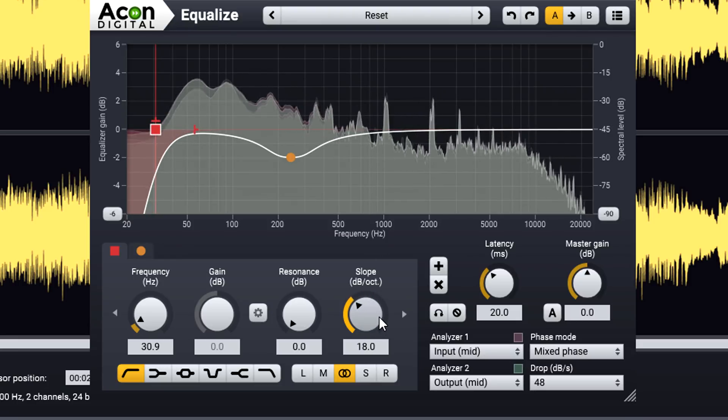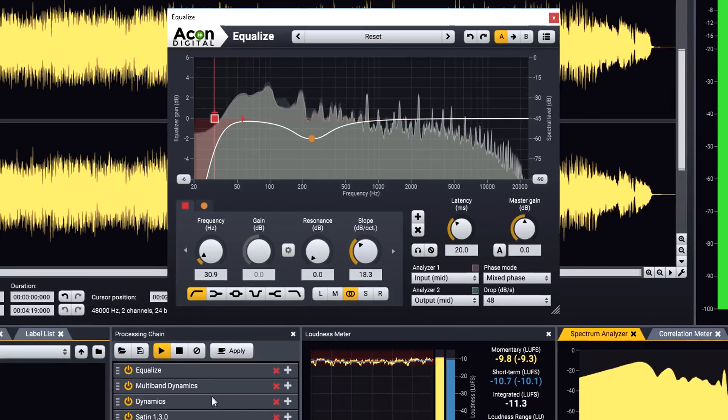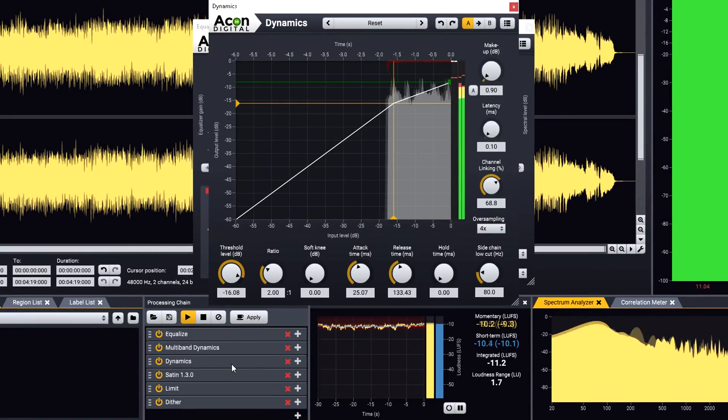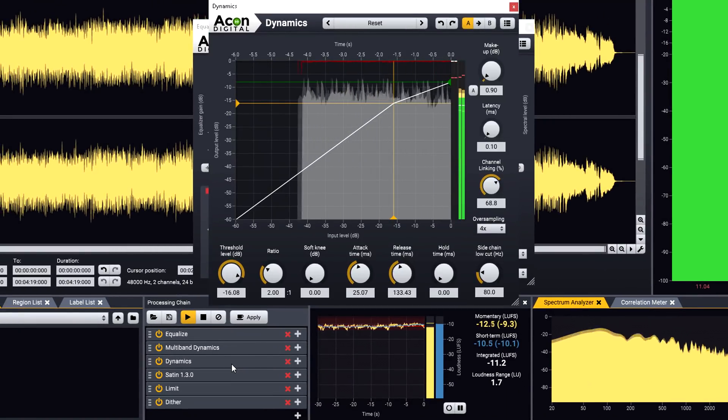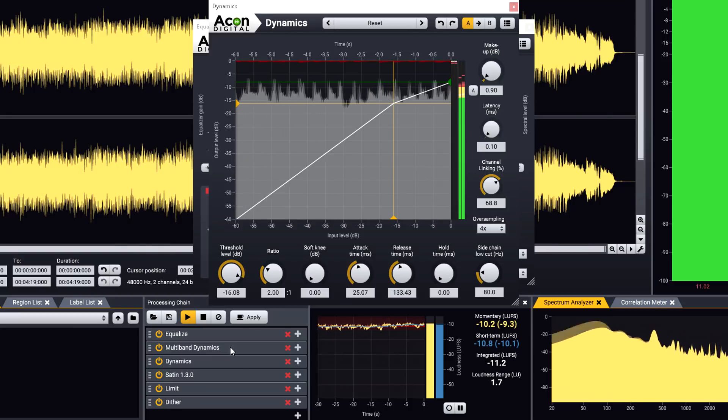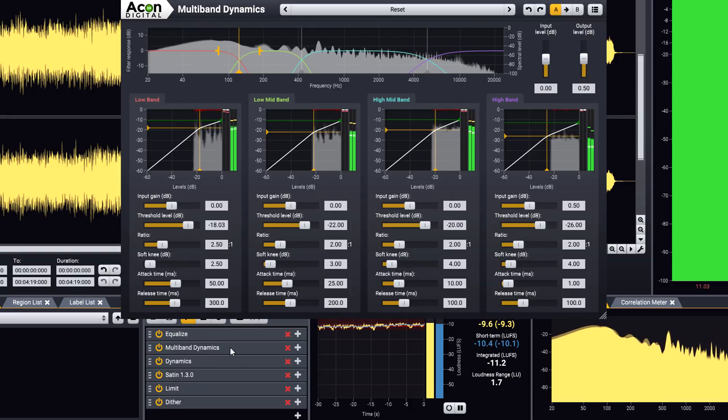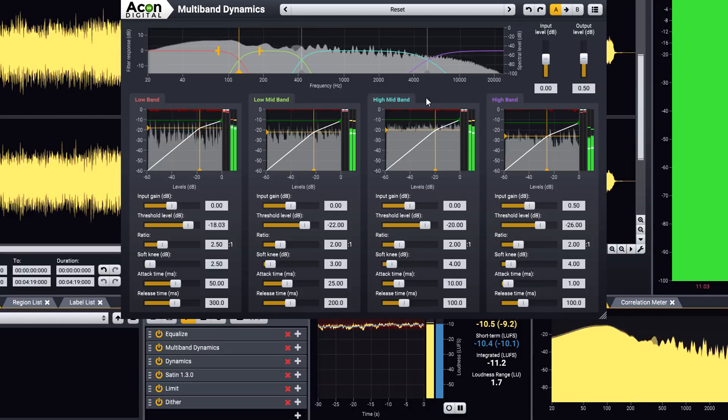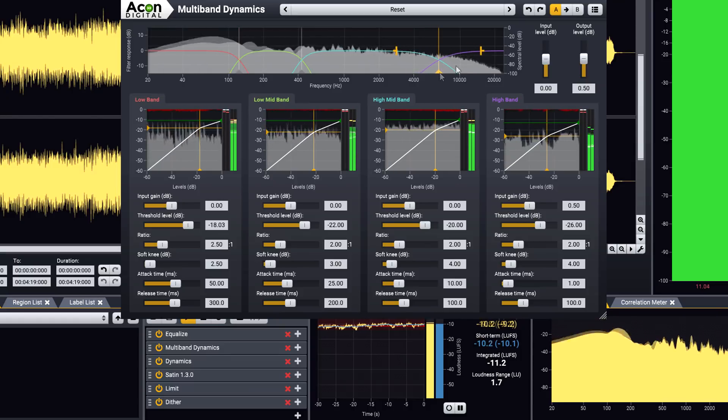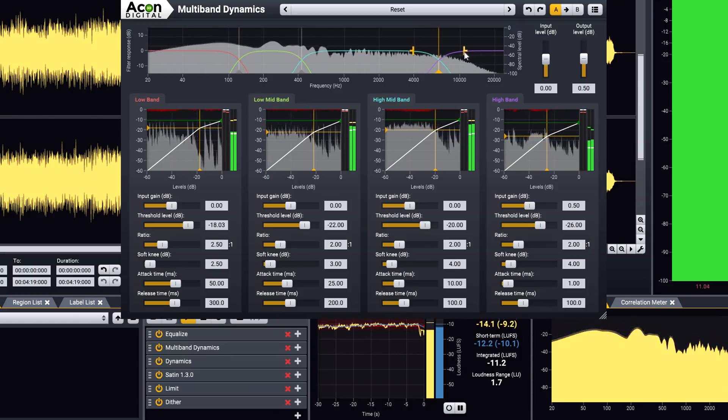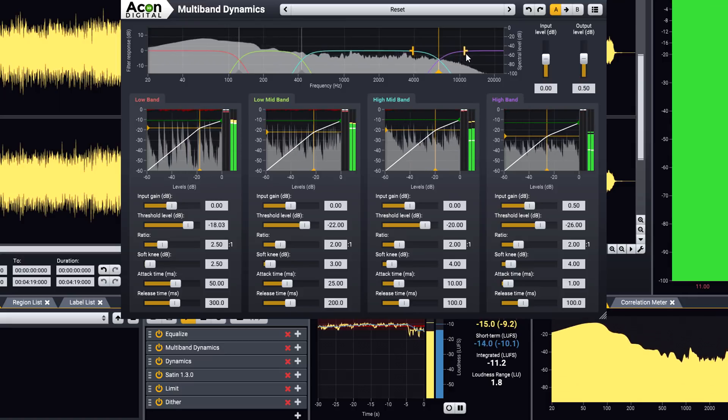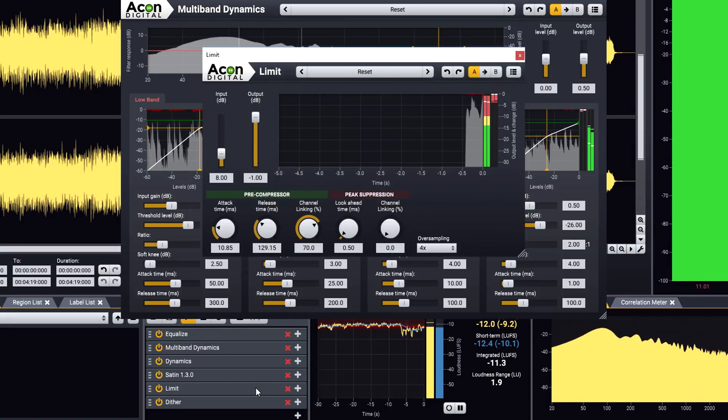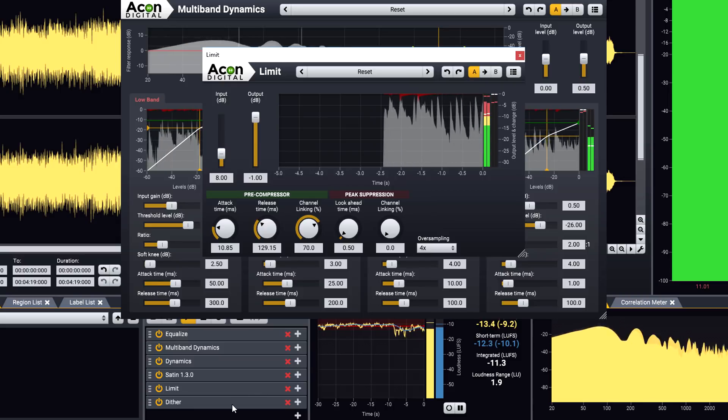Acoustica also provides a very flexible dynamics processor, capable of a wide range of different compression styles, or a multiband version with a dynamics processor for each band and full control over crossover frequencies and filter slopes. You can finish off your chain with lookahead brickwall limiting and noise shaped dither.